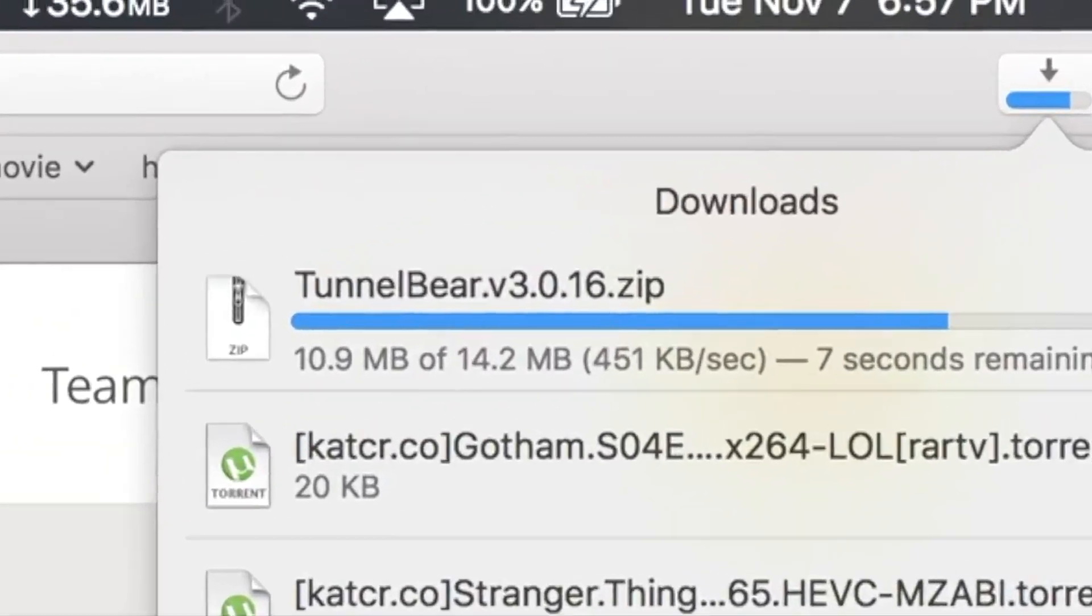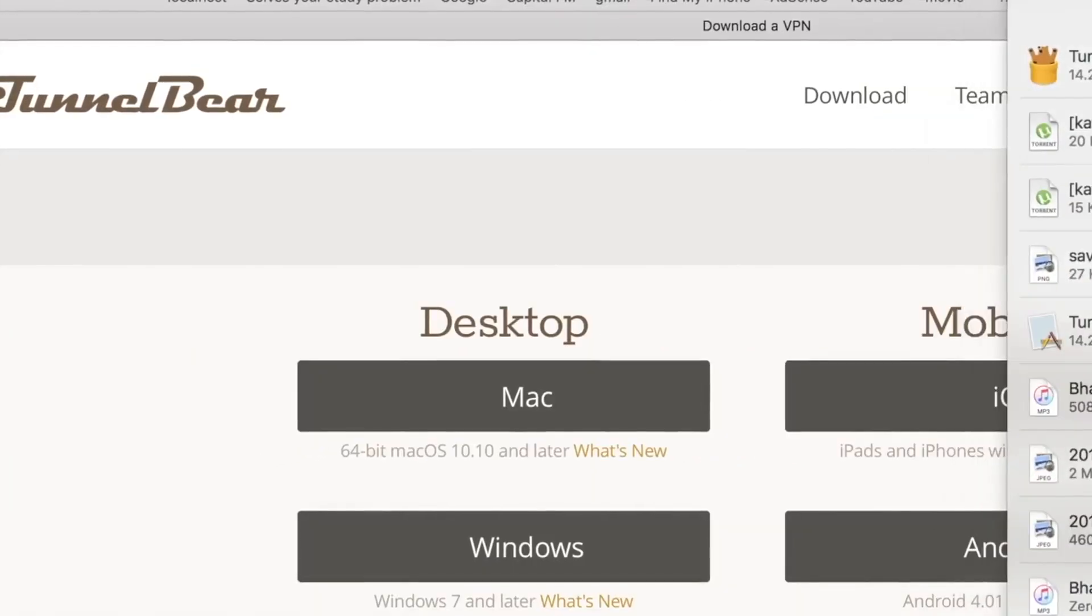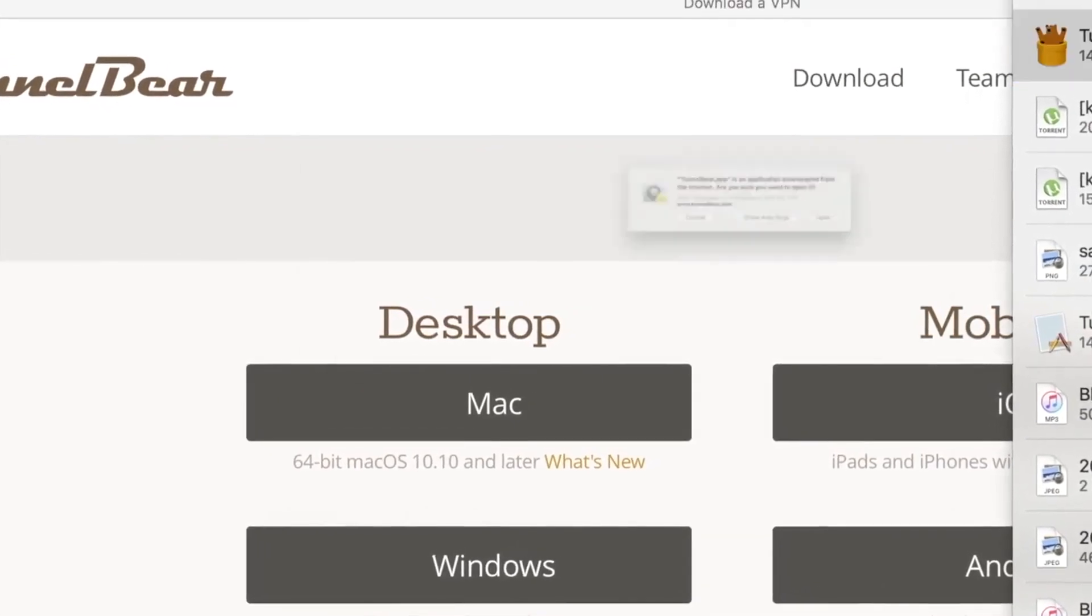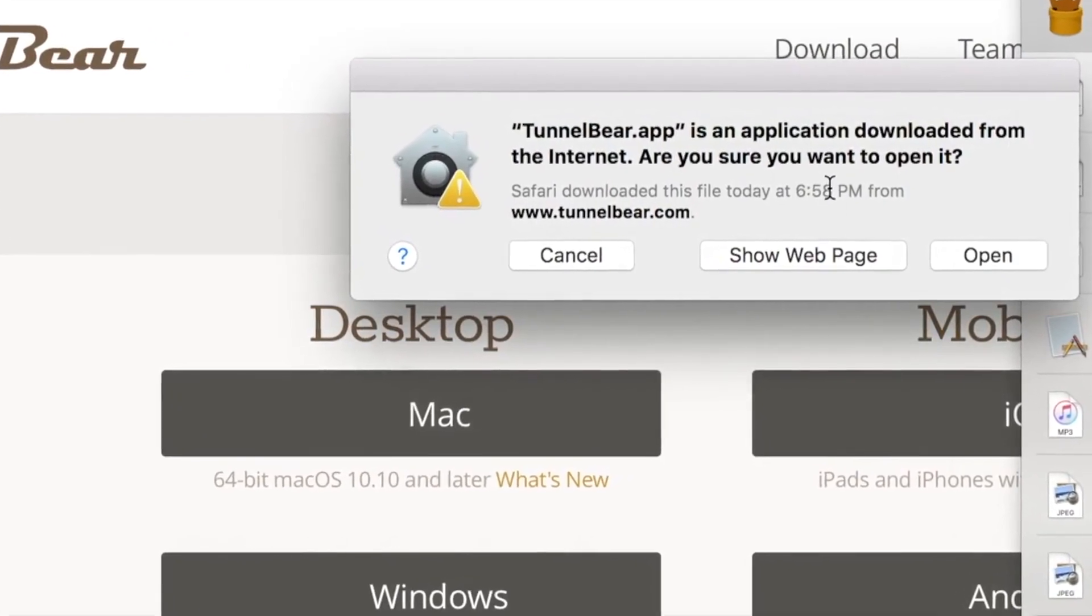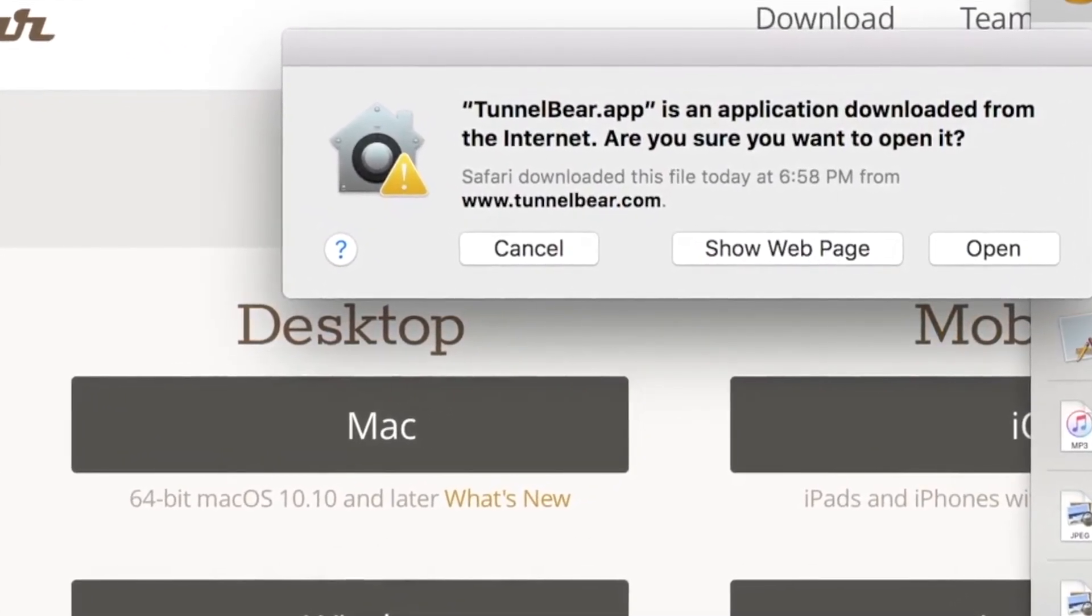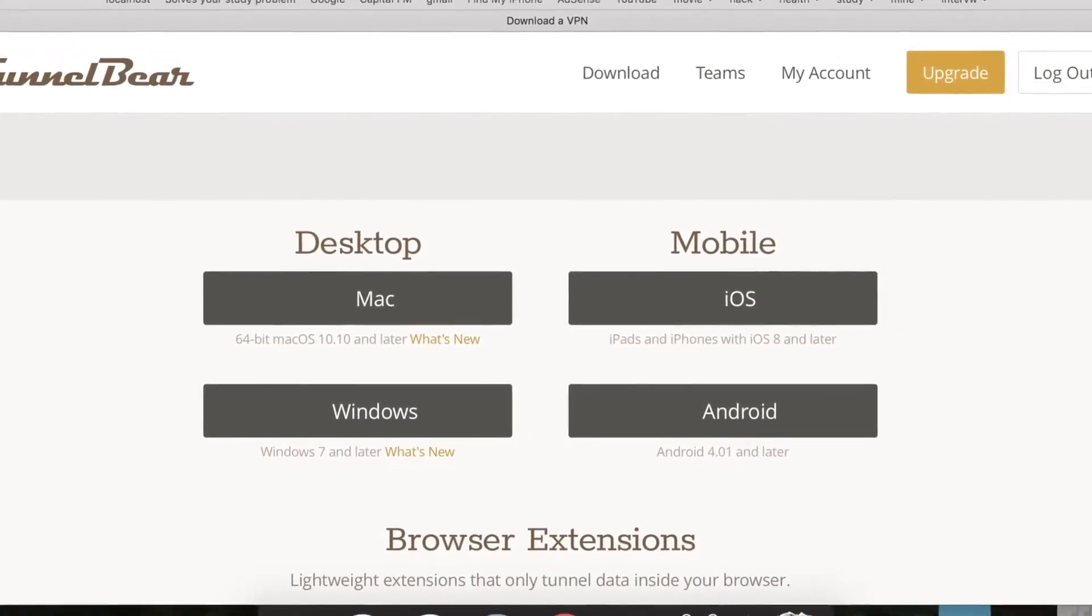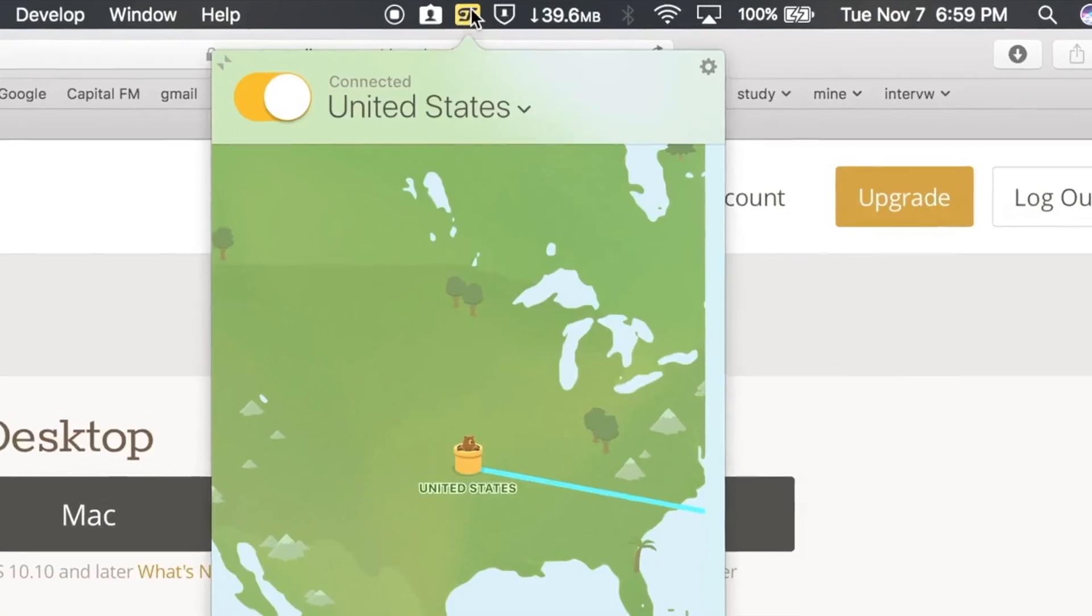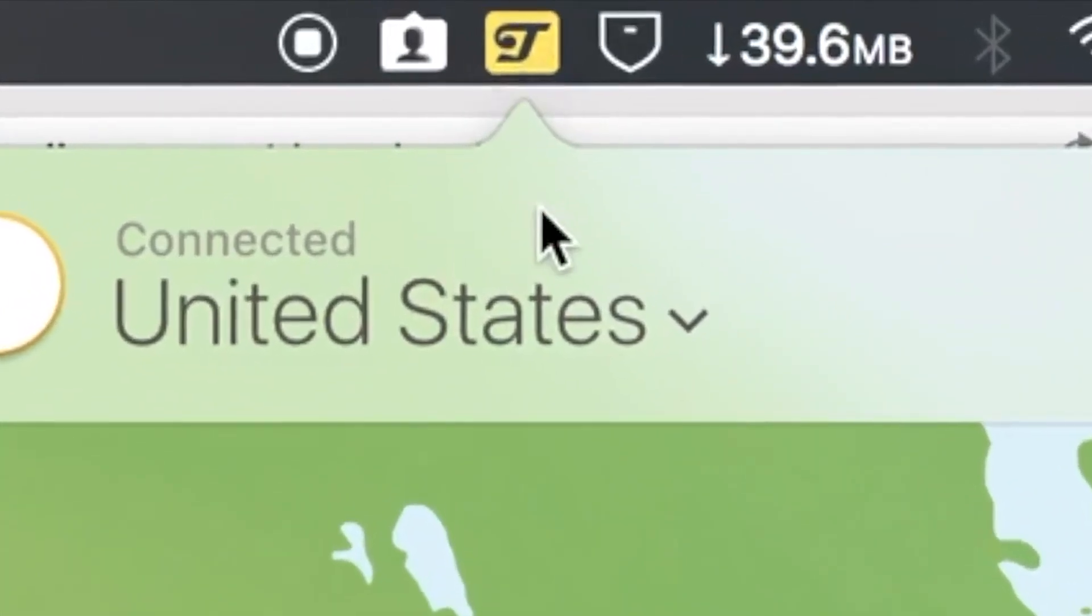You can see your application is getting downloaded. Once it is downloaded, you can install it to your computer. As I have already installed this, I'm not going to install again, but I will show you how to use it. Once you installed the application, you will see this icon in your computer.